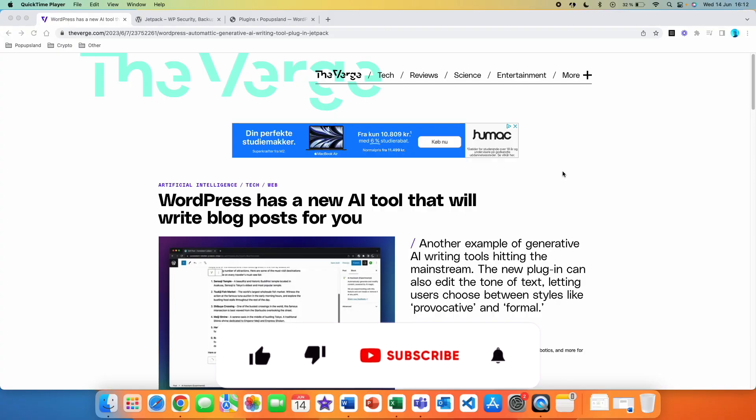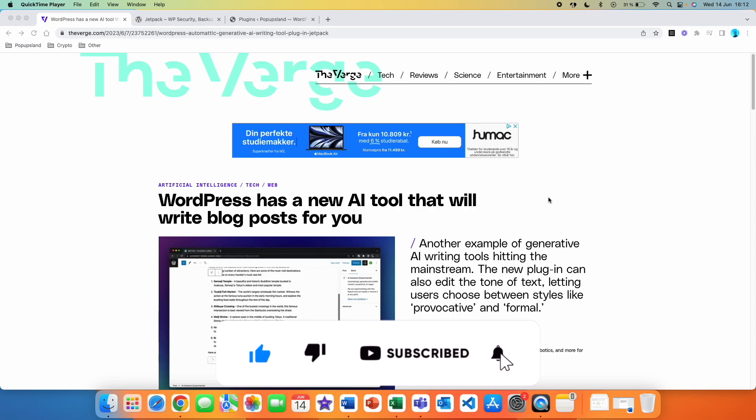If you're interested in tech and AI, then definitely subscribe down below because I post every single week. All right, let's get started.